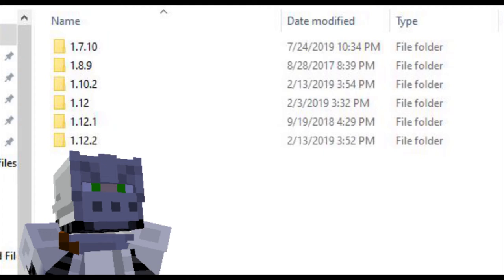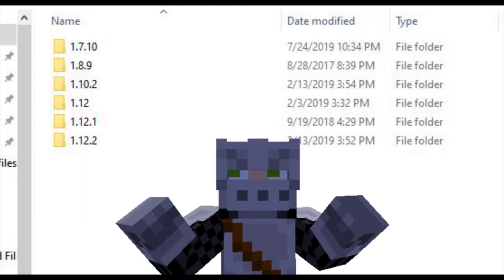After you have the mods folder, open it up and create a subfolder named after the version of Minecraft that mod is for — for example, 1.10.2. So create a folder titled '1.10.2', and do this same thing for other mod versions so the game knows to access that specific file. Then go to your downloads, take those mod files, and drag them into the 1.10.2 folder so the game has access to them.